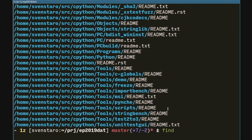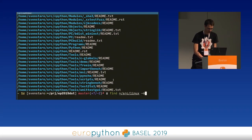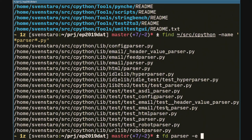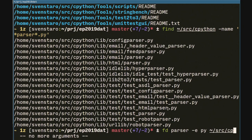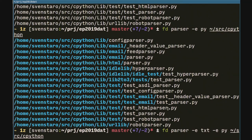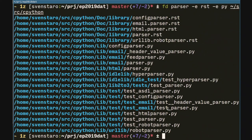What if we wanted to find all of the parser files in the CPython source, only Python files? With find we use -name with a pattern. With FD, you have the -e flag which means extension — like -e py — and then you can do the same thing. And you can keep adding extensions easily — for instance, we can find all RST files as well. We can more easily do this with FD.